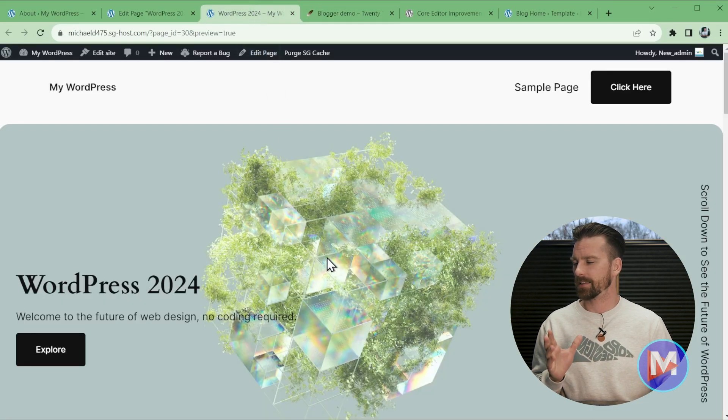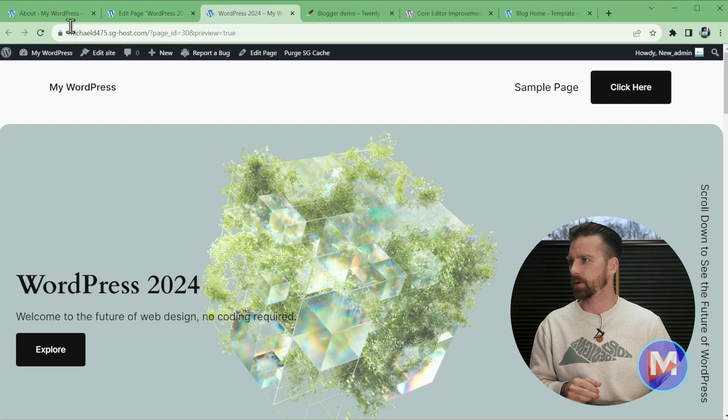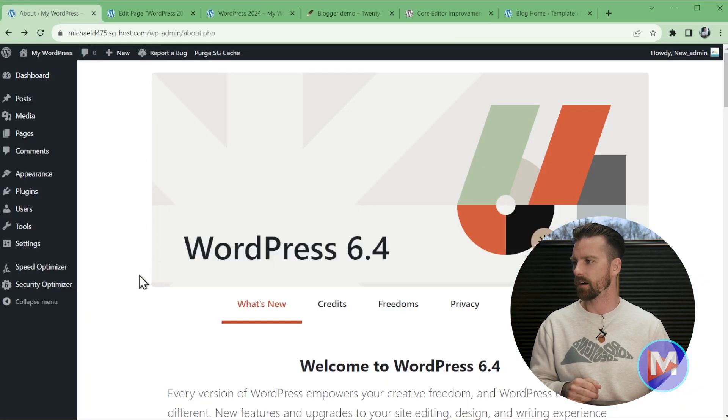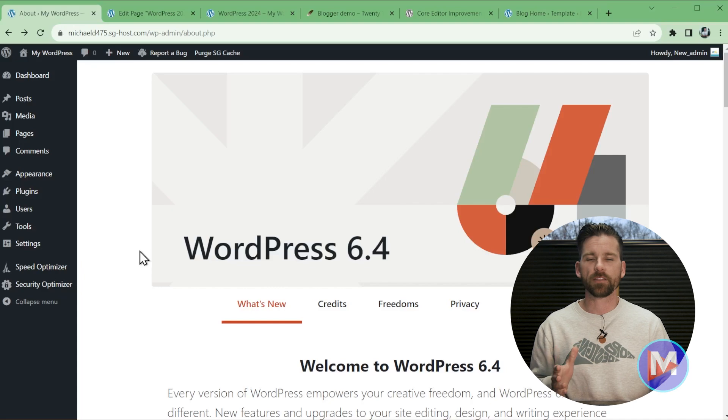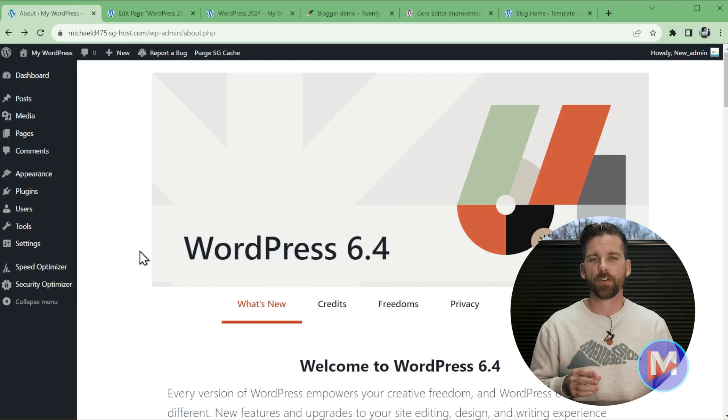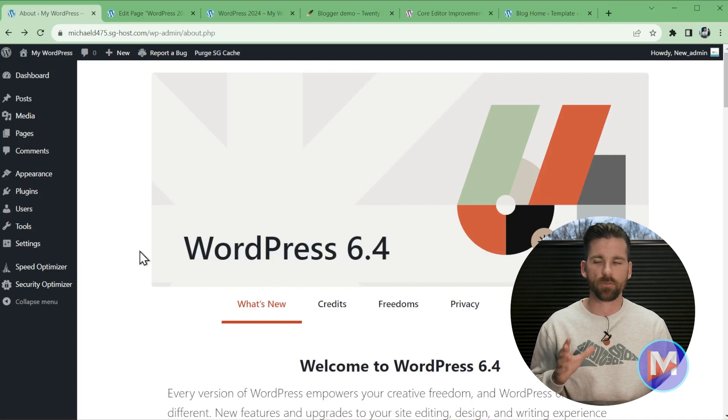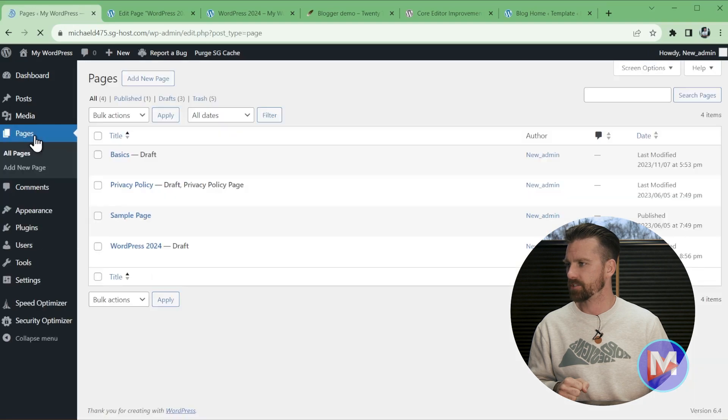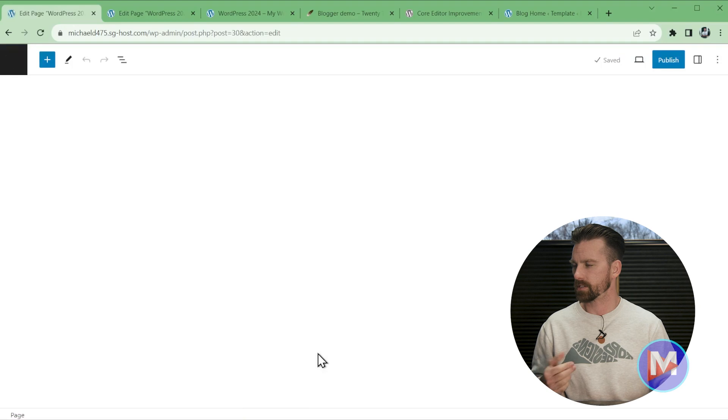I've gone ahead and designed my own little demo website, but let's jump over to the back end of WordPress 6.4. A lot of the new features will be found either inside the block editor or the site editor. So let's start by clicking on pages, and I'm going to navigate to this page I created for this tutorial.